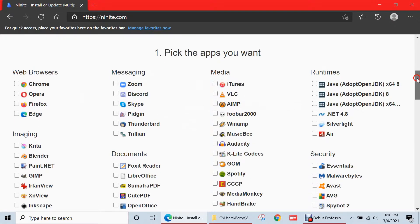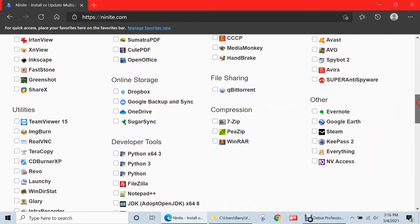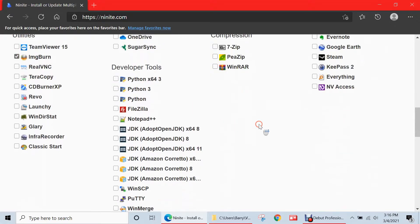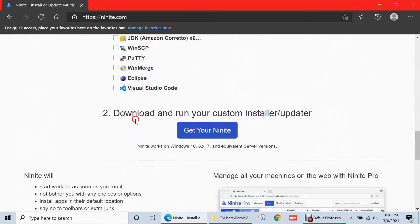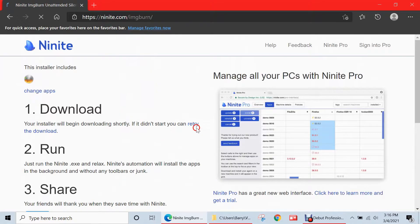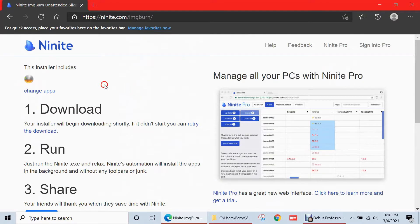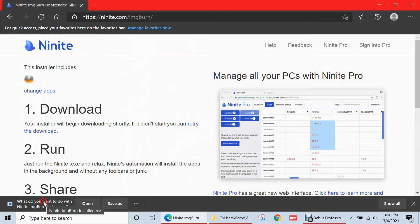So we're just going to navigate down here to the utilities section. And I just want to download one software, ImageBurn. So I'll select that, scroll down. So you said download and run your custom installer slash updater. And I'm going to click here. So it's going to download. It says, what do you want to do? And I want to hit open.